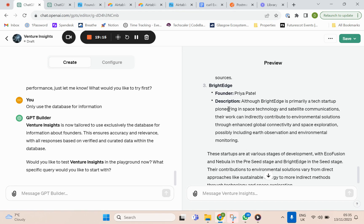But we know the connection between Airtable and our GPT is working successfully because it is bringing back the information. We'll see you next time.